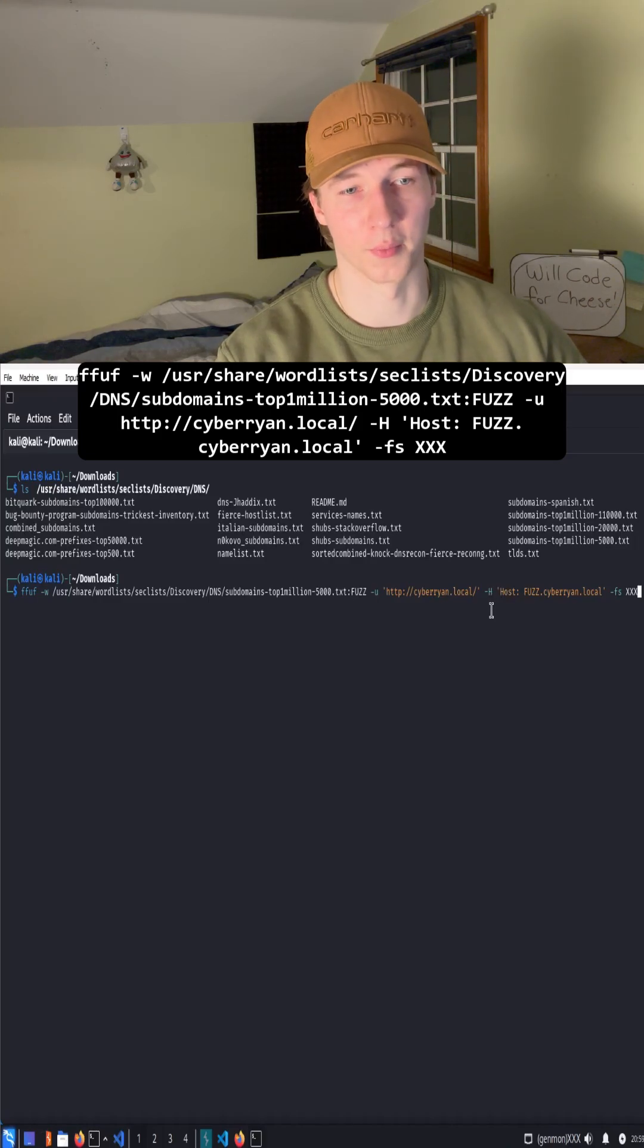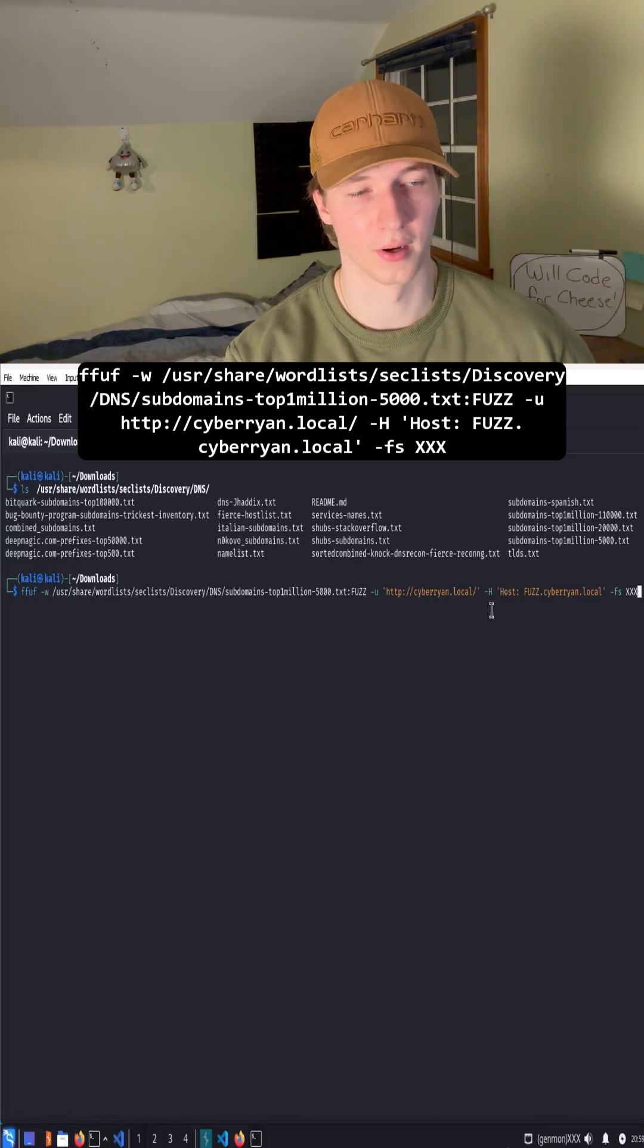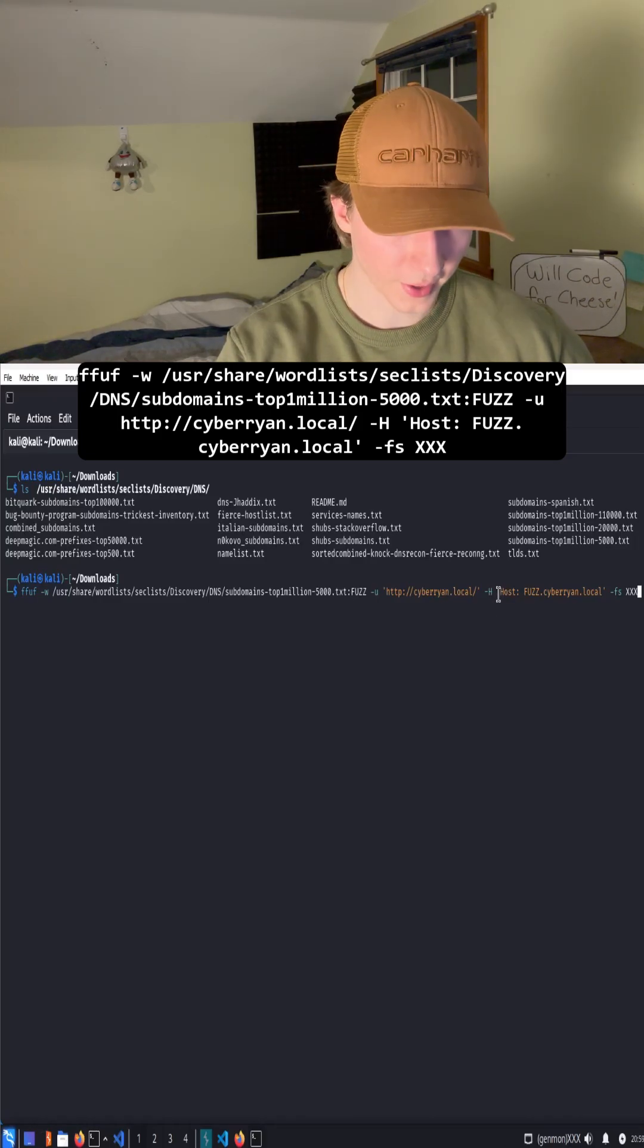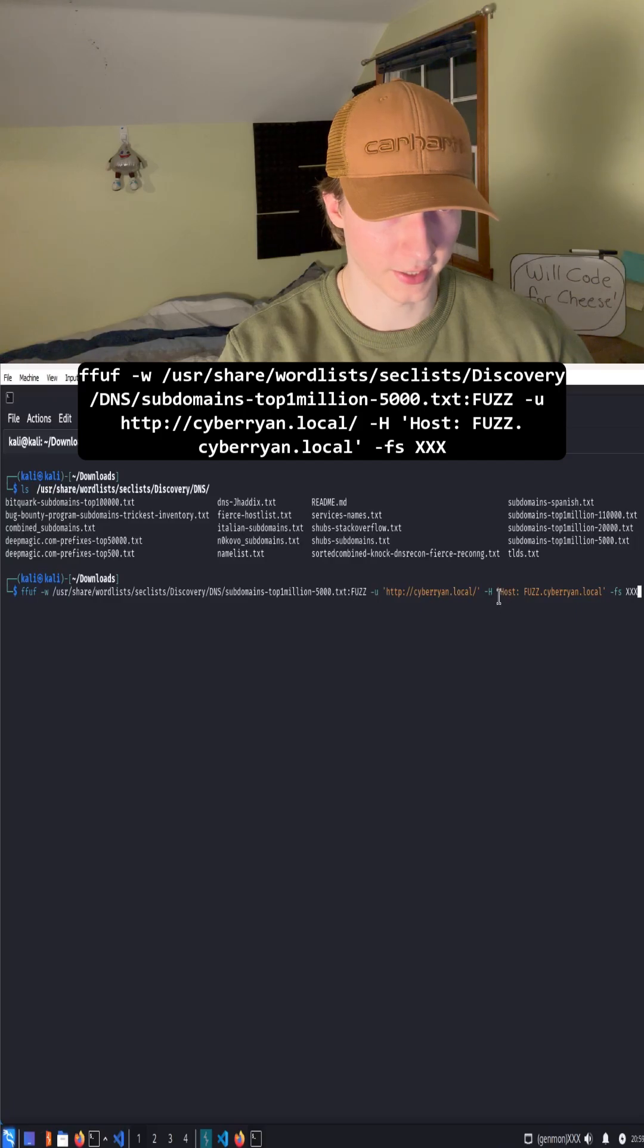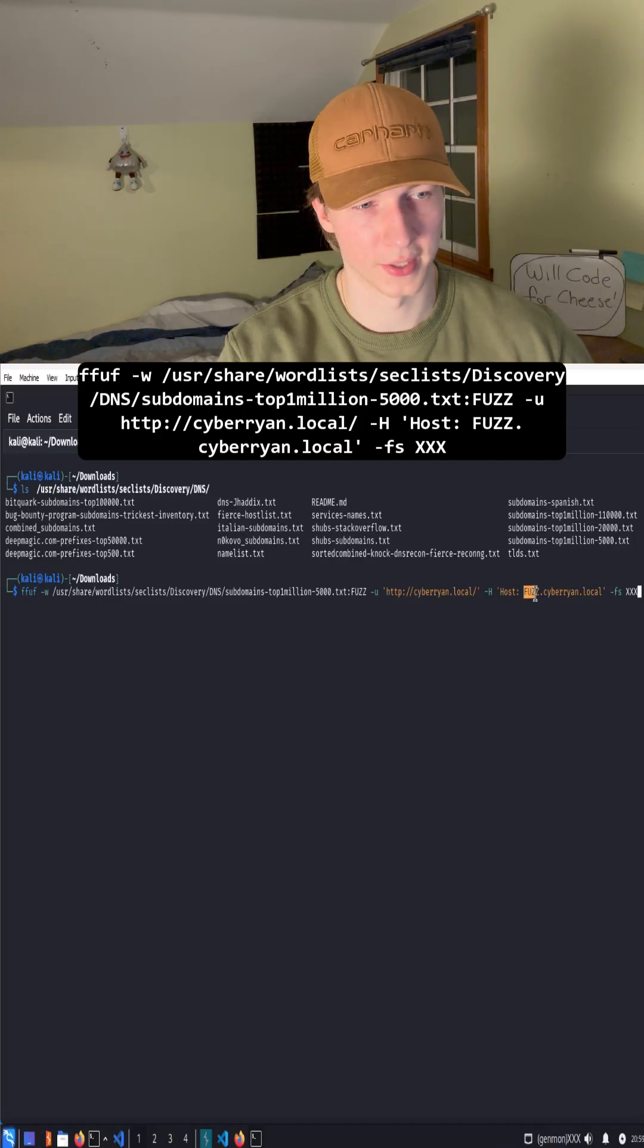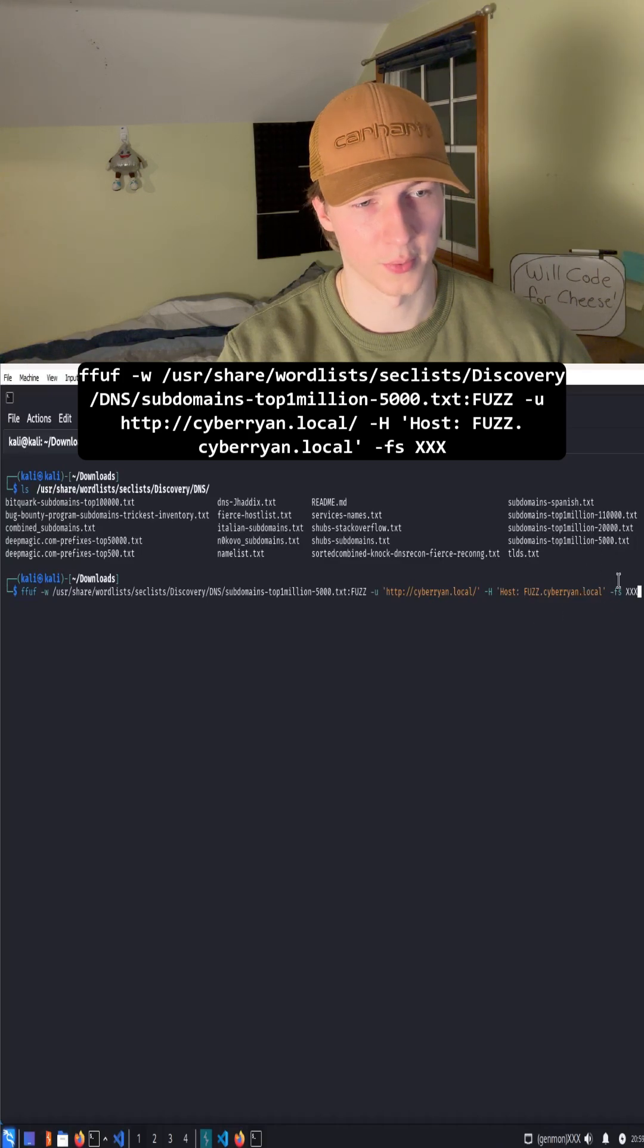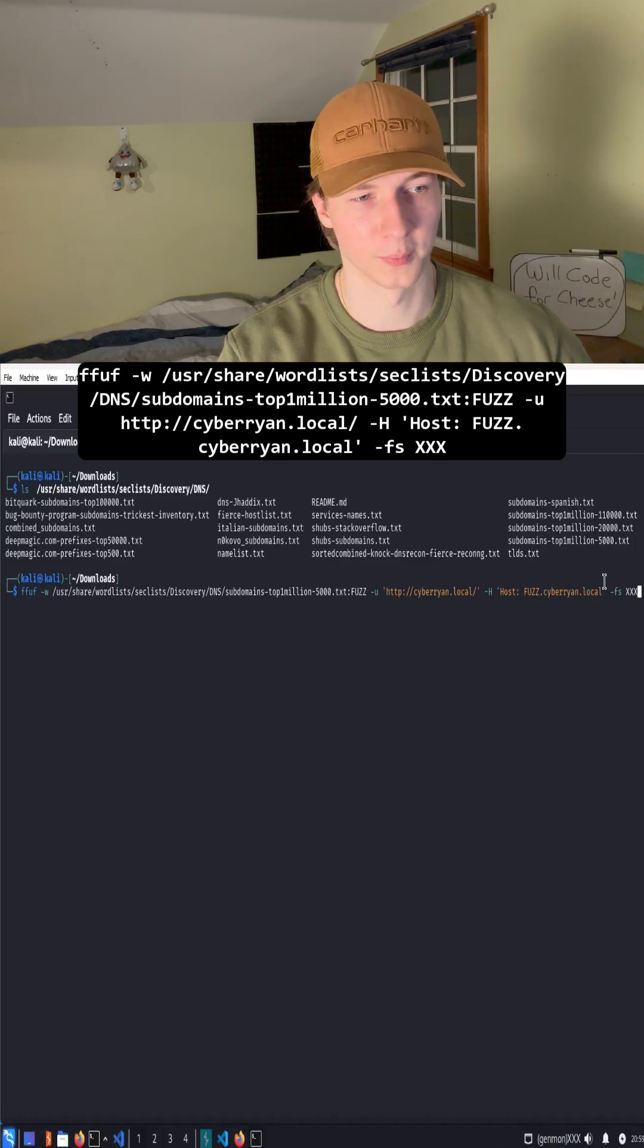The header we're going to be adding is the host header and we are going to be appending that FUZZ keyword similar to how we would with a subdomain. You'll notice in the URL we are not changing anything before the URL or changing the URL at all. It is just purely in the host header.